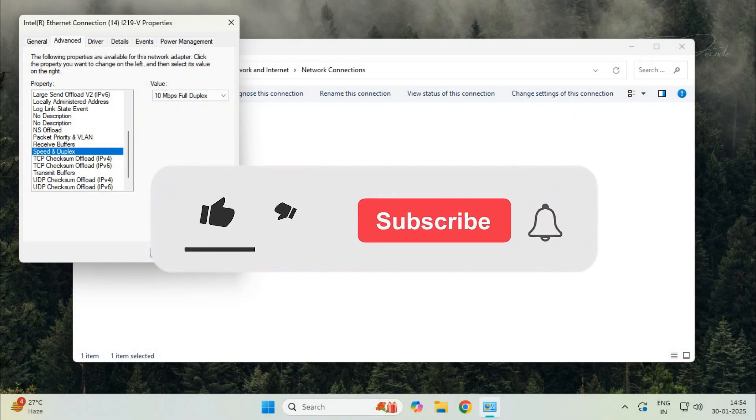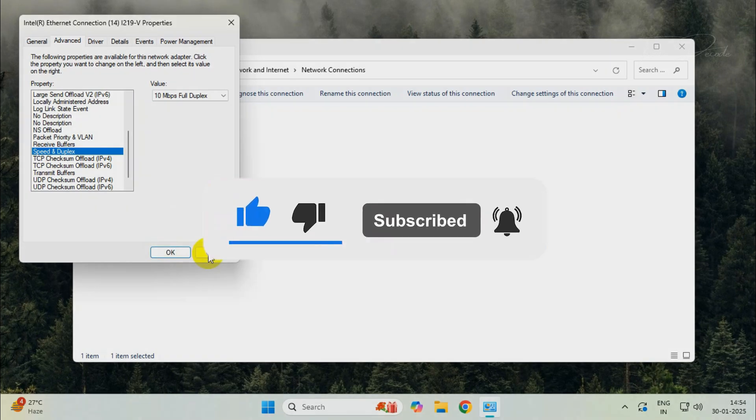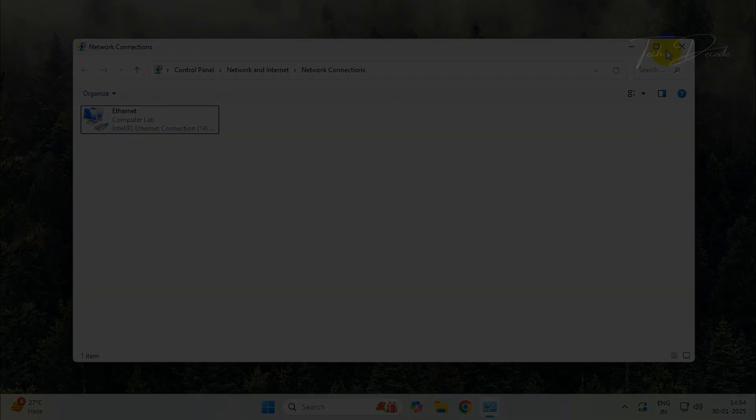Thanks for watching. Please feel free to subscribe and support the channel if this helped. Thank you.